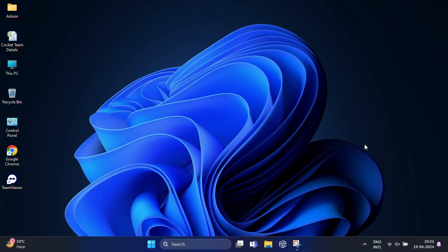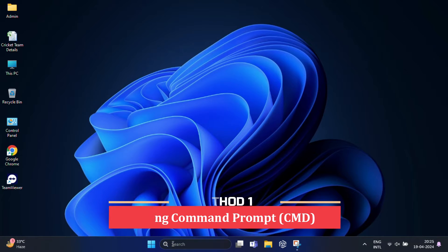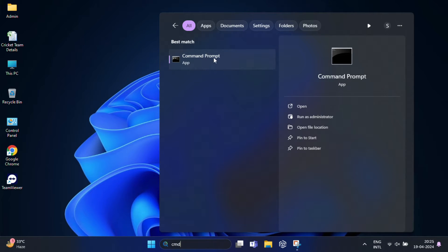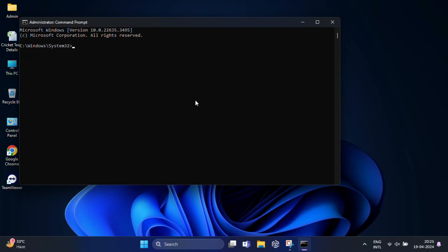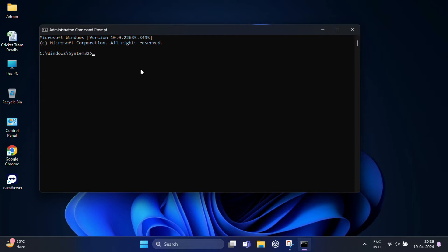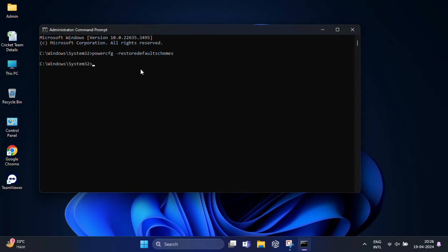My first method is to restore power options using Command Prompt. Type CMD in search, then right-click on Command Prompt and select Run as Administrator. Once the Command Prompt window opens, type the command: powercfg space hyphen restoredefaultschemes. Press enter. This command will reset the power schemes to their default settings.